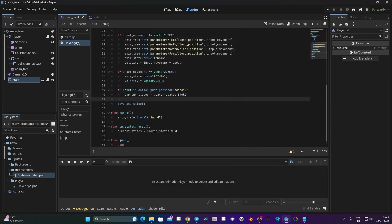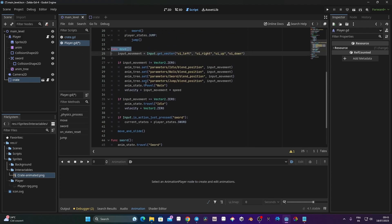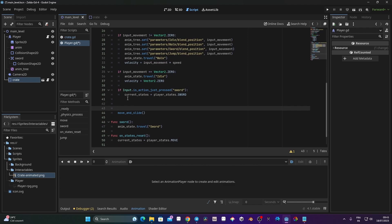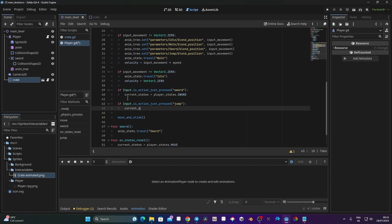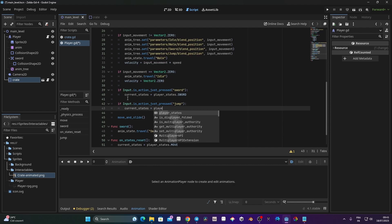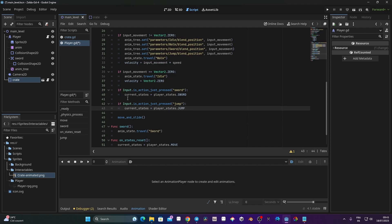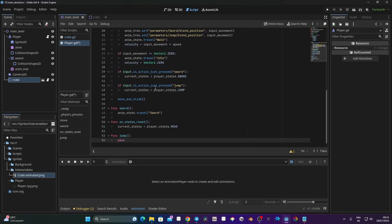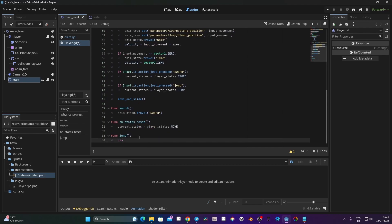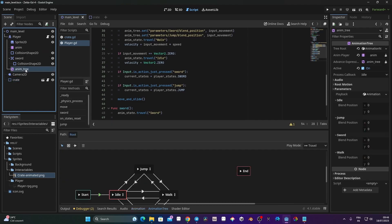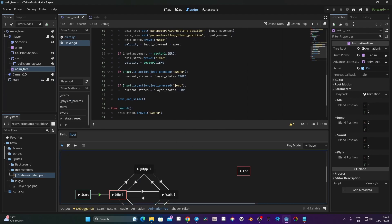In the move function, I'll add: if Input.is_action_just_pressed('jump'), then I change current_state to player_state.JUMP. Then in the jump function, I trigger the animation state travel to 'Jump' — I'll copy the anim_state_travel line from the walk state and replace 'Walk' with 'Jump' with a capital J, which I can verify in the animation tree.